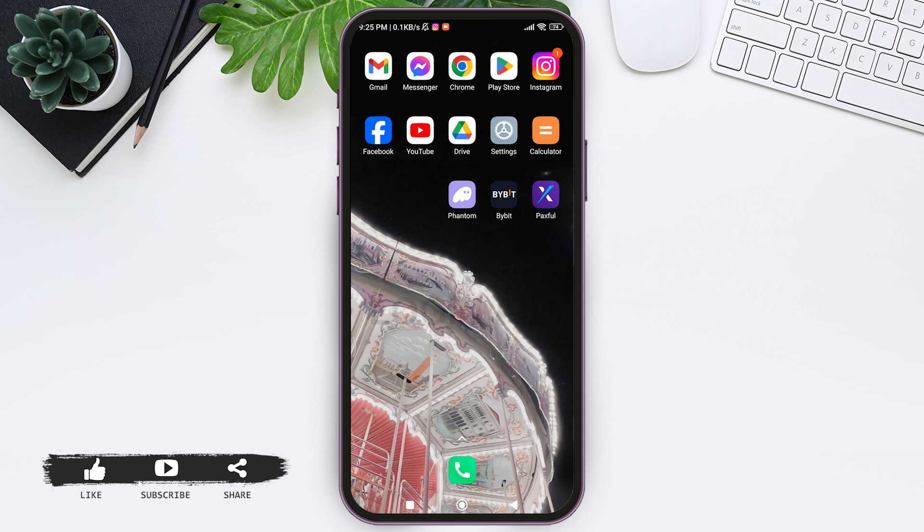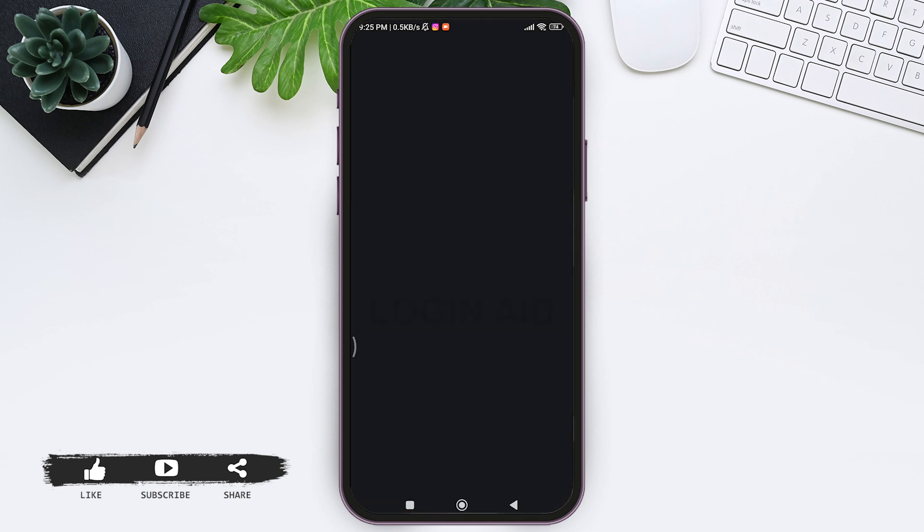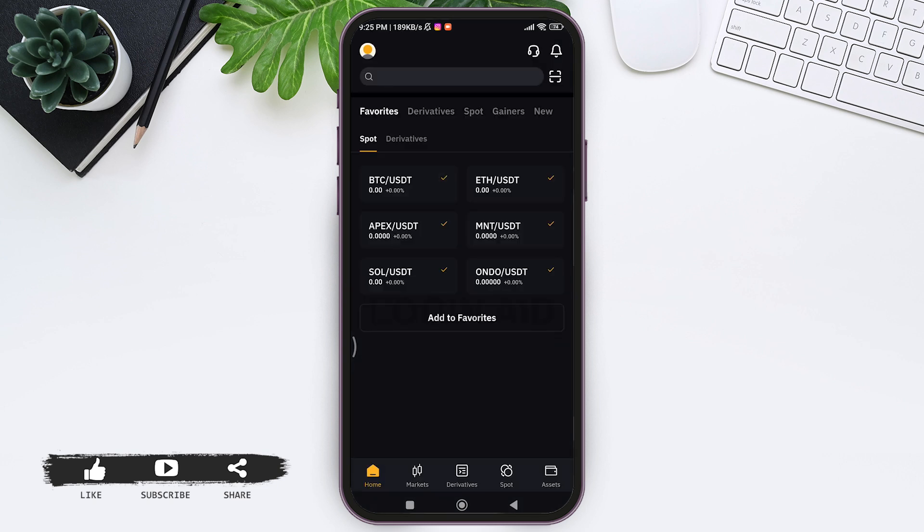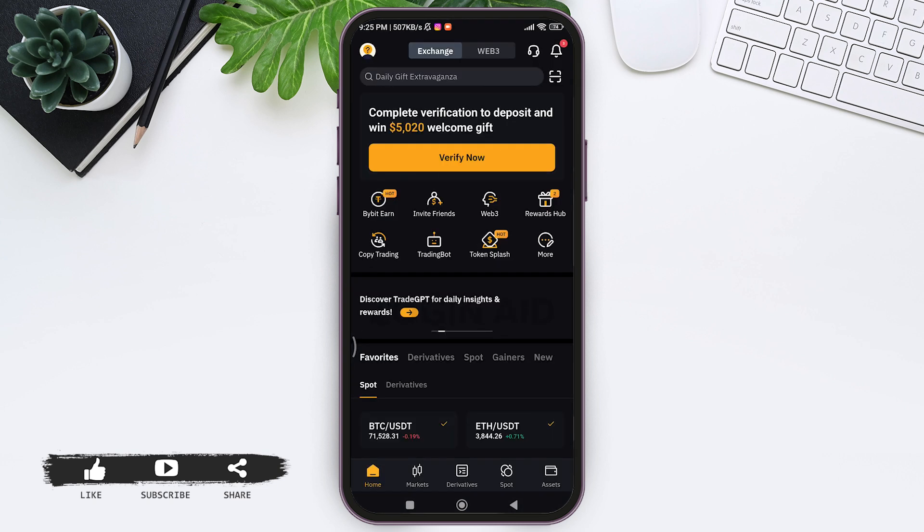To buy, sell, and trade cryptocurrency. To log out of Bybit application, you need to first open your Bybit application on your mobile phone. Now you need to make sure that you are logged into your Bybit account.